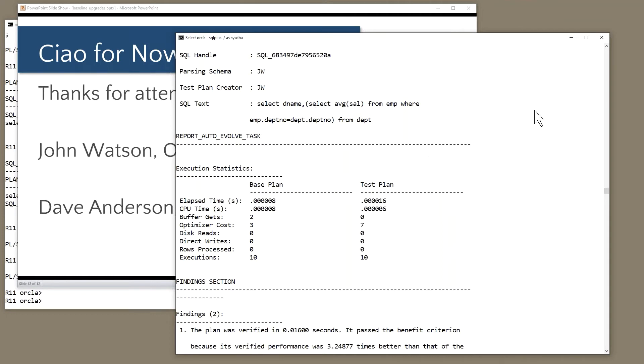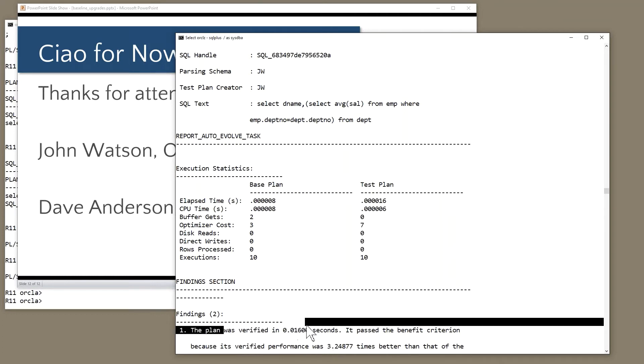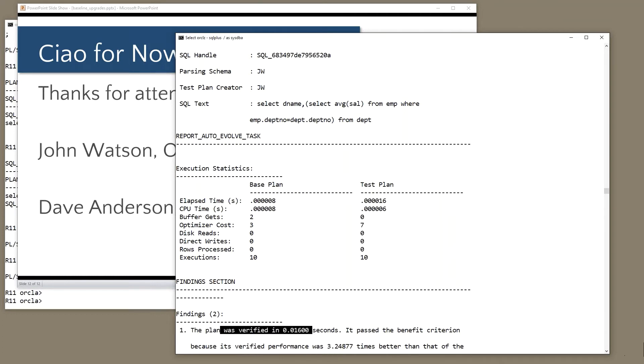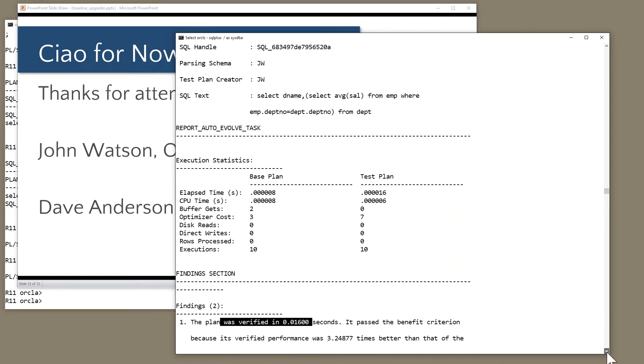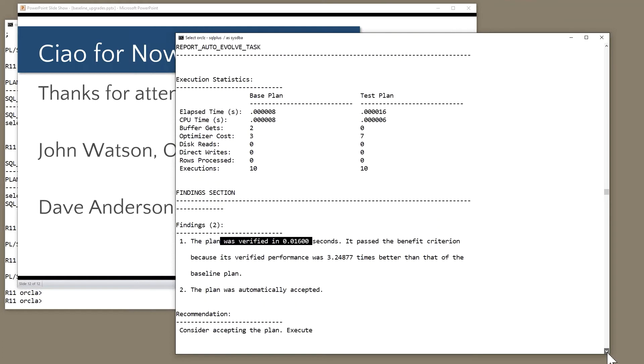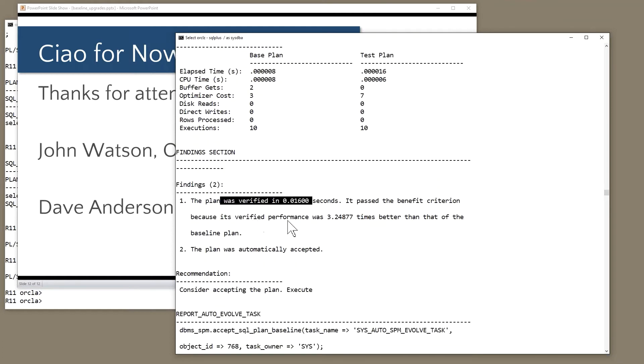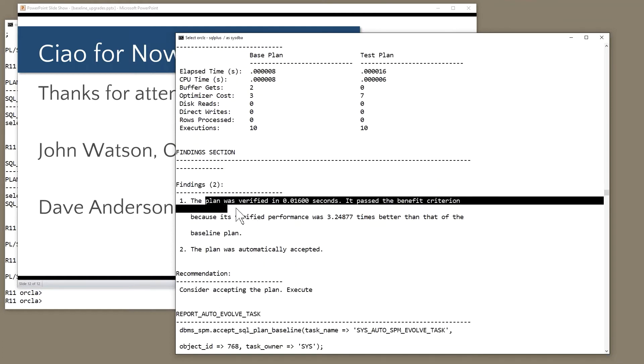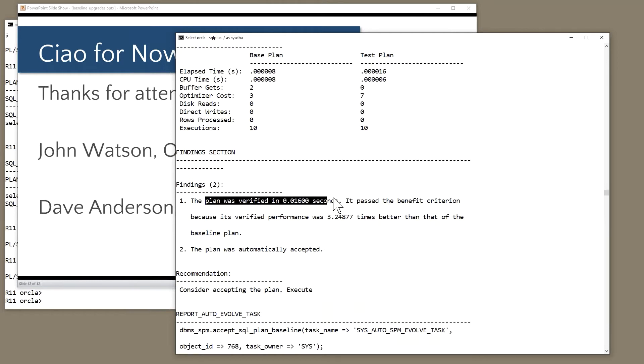And if you look at the reports that comes out, it does tell you, for example, how long it took. The plan was verified in that many seconds. And so depending on the complexity of the statements, if the statement is 500 lines of SQL and takes five hours to run, it isn't going to run the statement to completion, clearly.